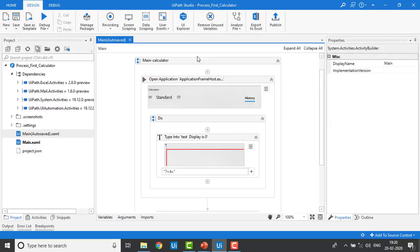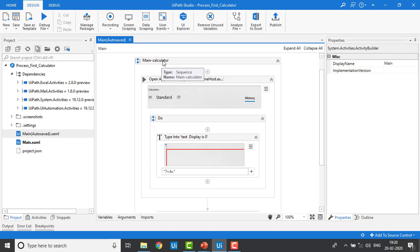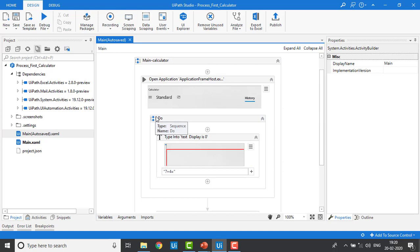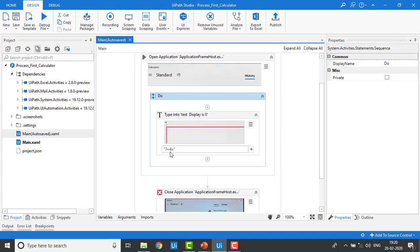In the previous session we worked on the calculator. This is the sequence container we dragged and dropped, then we opened an application, worked on the Do container, given some input values to manipulate, and then closed the application. I had given values directly to the calculator without assigning any variables.